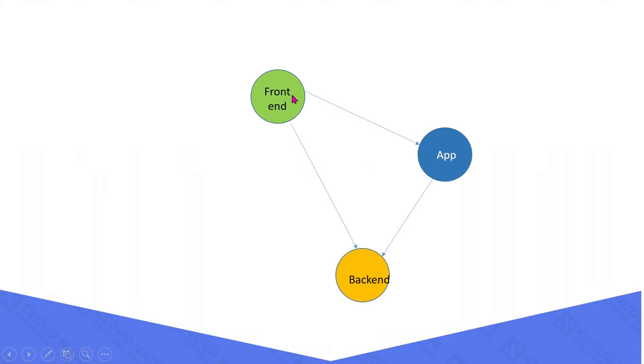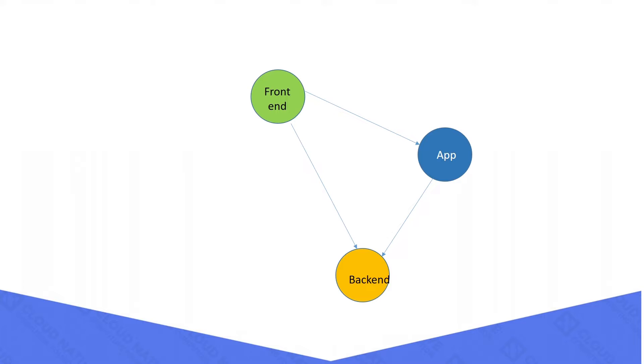Please look at this diagram. Normally any container can communicate with each other in a Kubernetes environment unless we apply any network policies. In this case, we can see the front-end pod and the application pod can access the back-end pod without any restrictions.